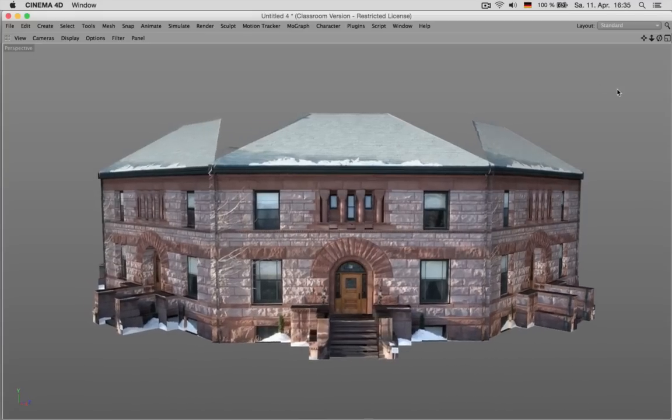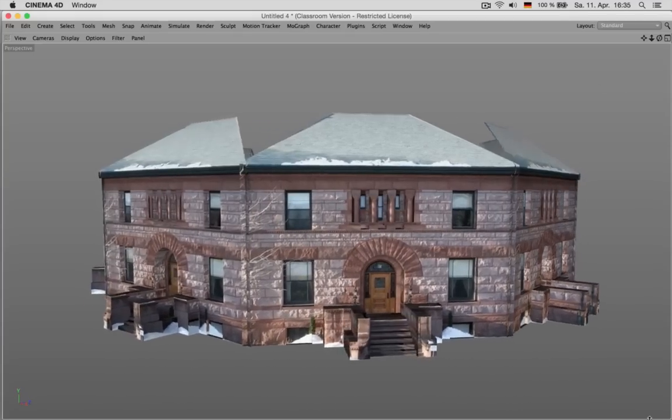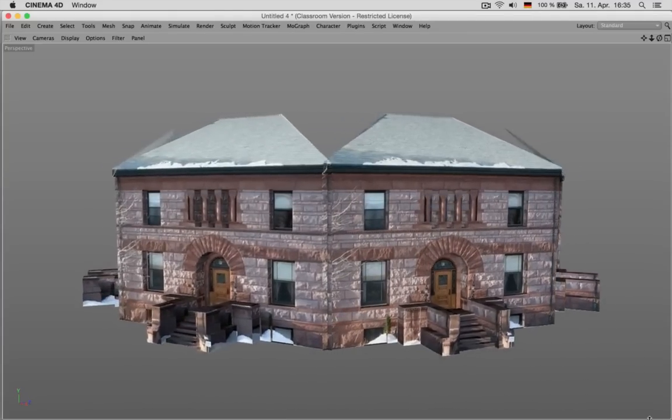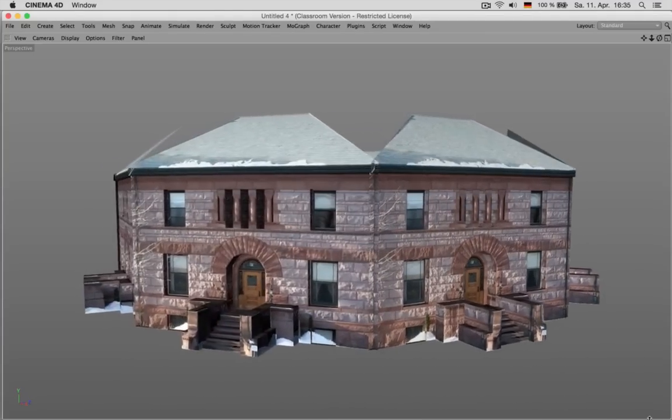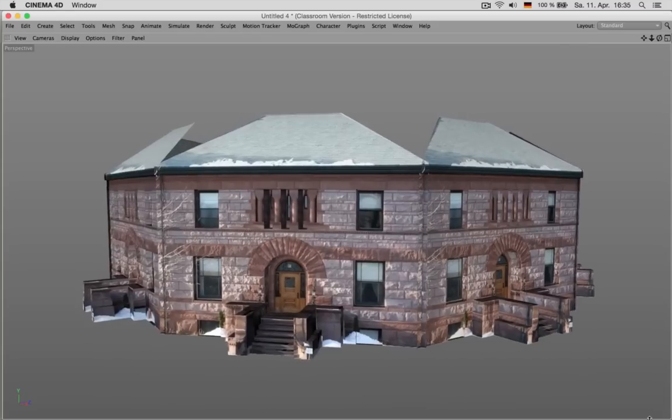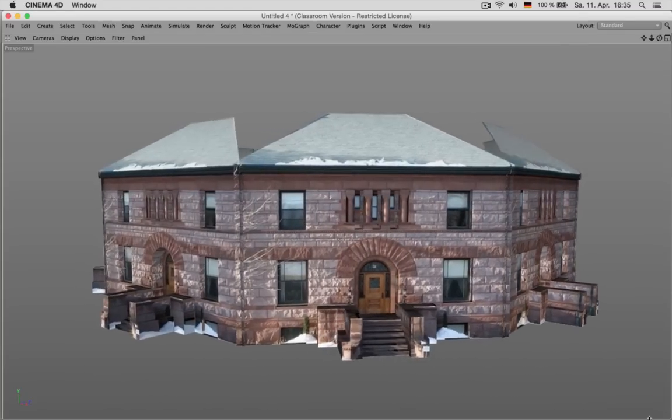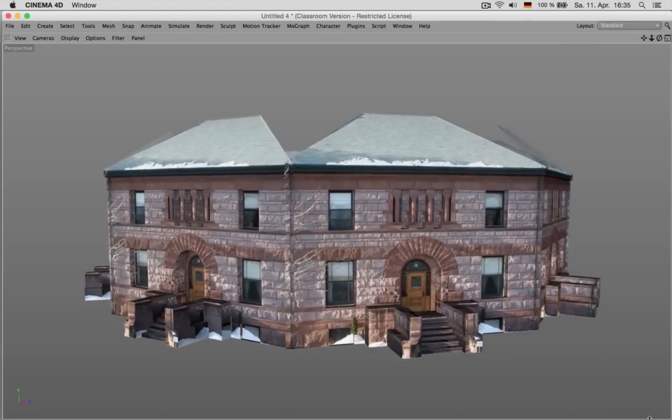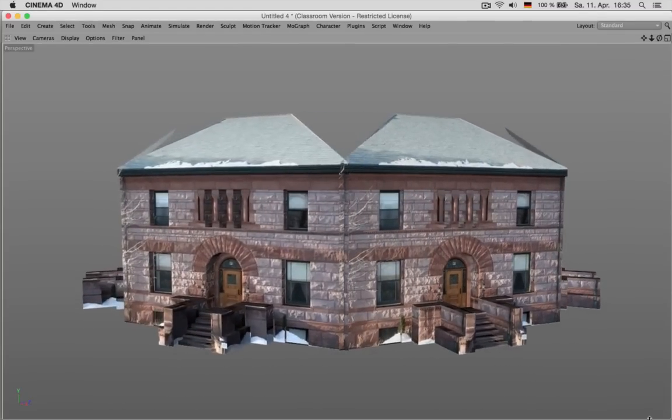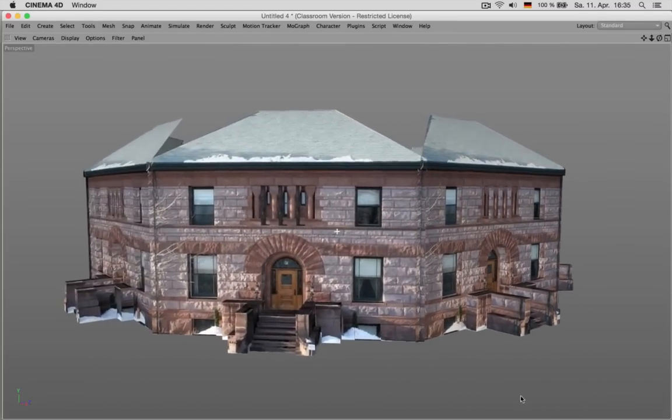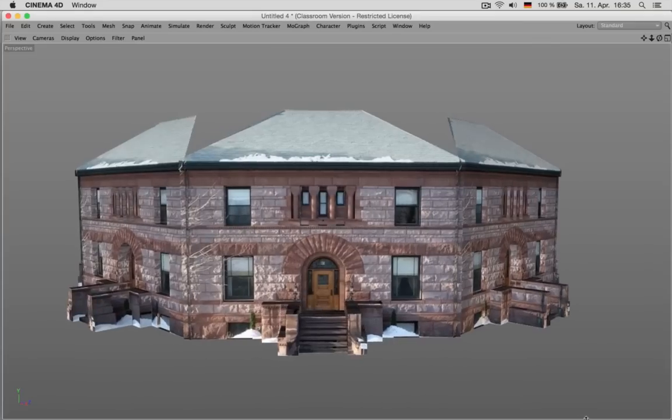Welcome! My name is Konstantin Magnus and this is a tutorial on how to model a building or something similar, preferably something man-made, based on a photo.